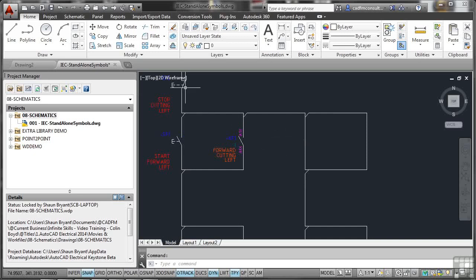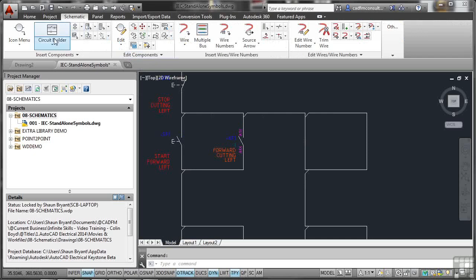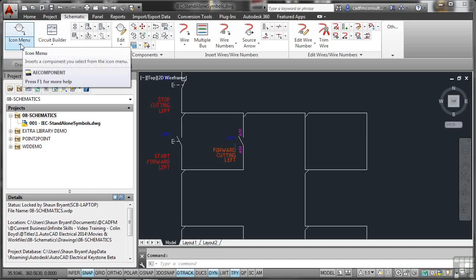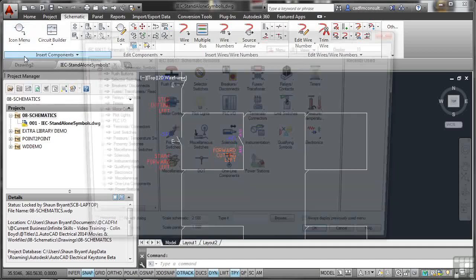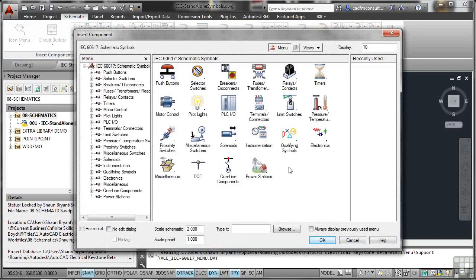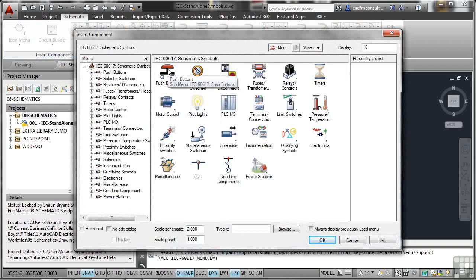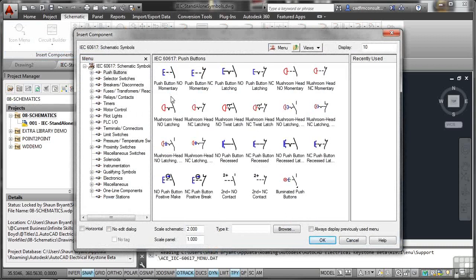We go up to the schematic tab on the ribbon and go to the icon menu. This is on your insert components panel on the schematic tab. Because we're using an IEC drawing, we've got IEC schematic symbols. We're going to go to push buttons and we want a push button momentary.